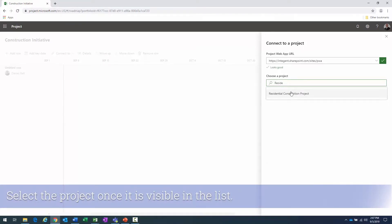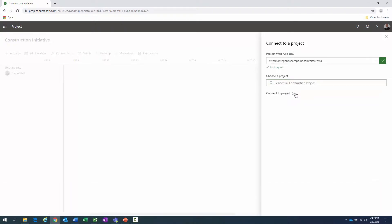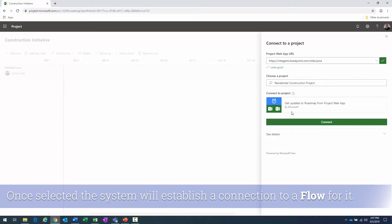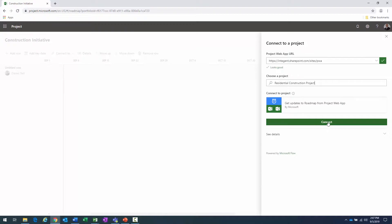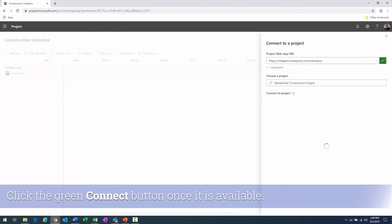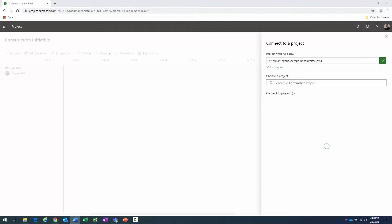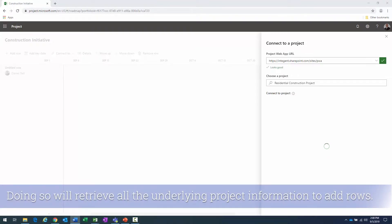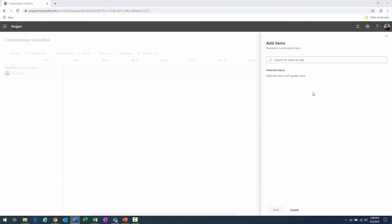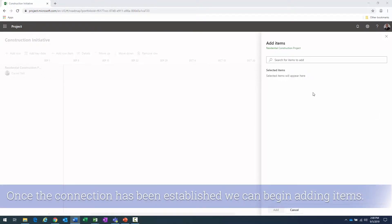I start typing the project name and it brings up a list of items with similar names. I click on it, the system churns for a moment, finds the project, and then I click the green 'Connect' button to establish a connection to the project. The connection has been established.